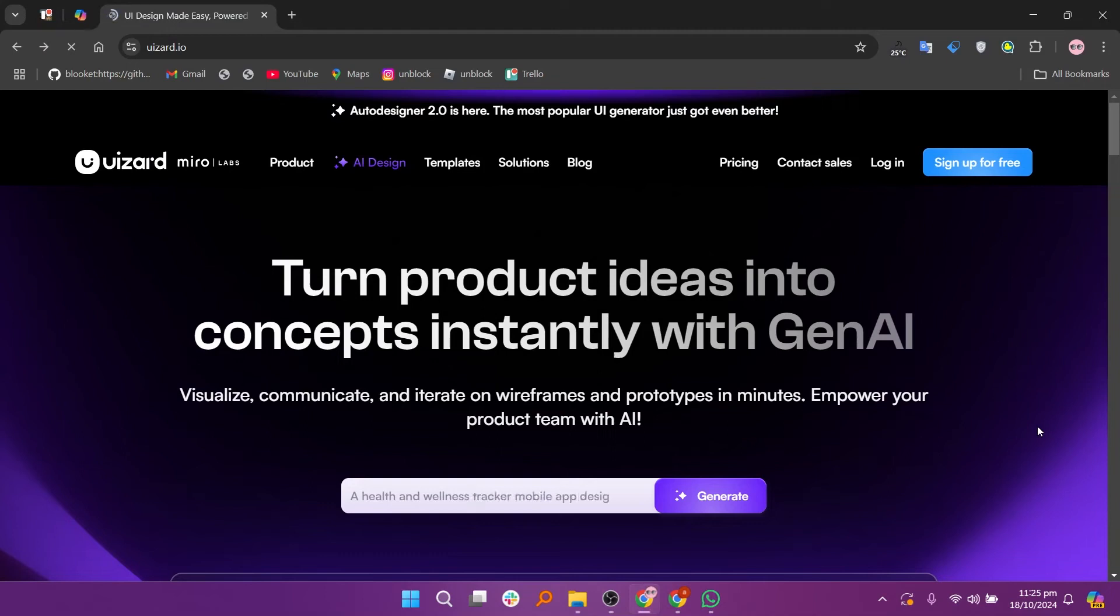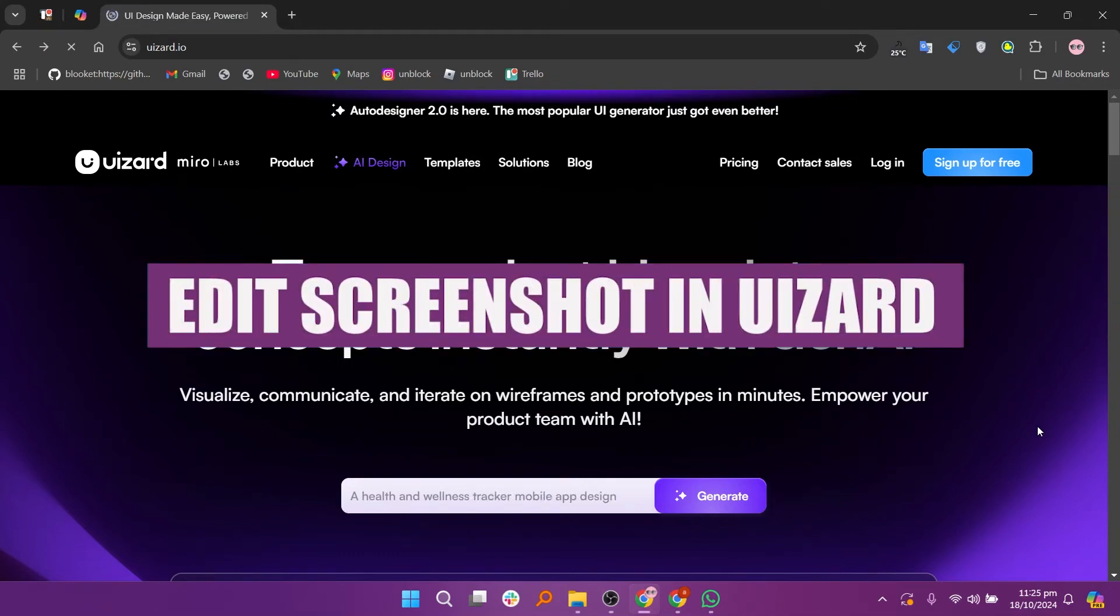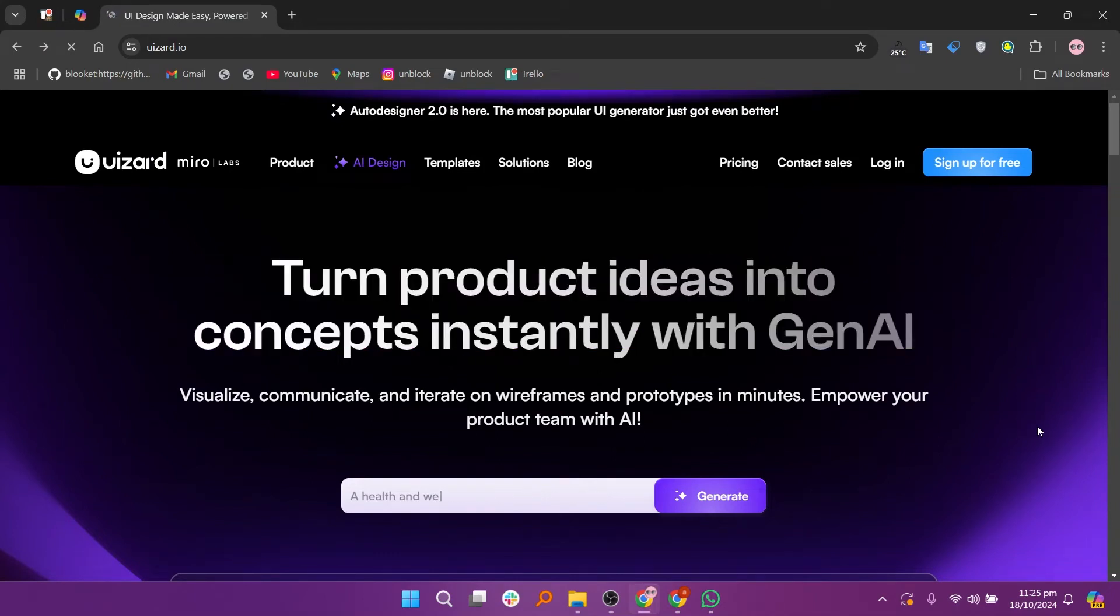In this video, we will show you how to edit screenshot in Uwizard. If you guys want to get started with Uwizard, you can use the links given down in the description.